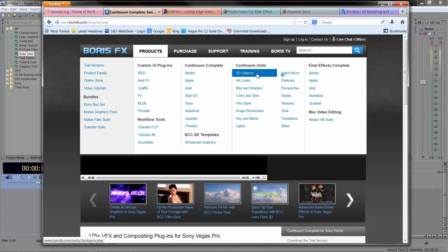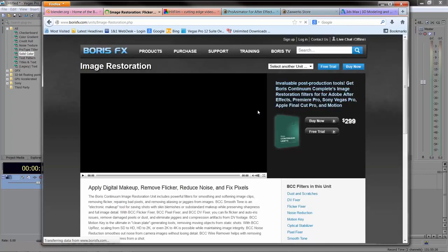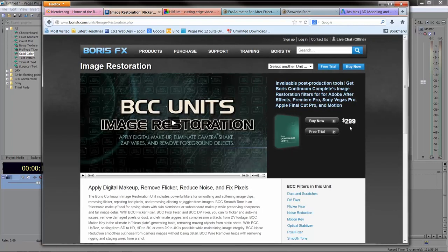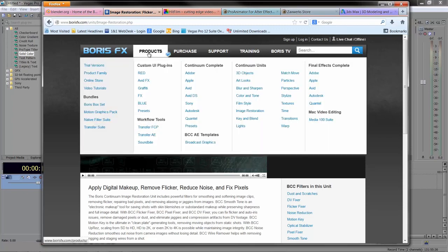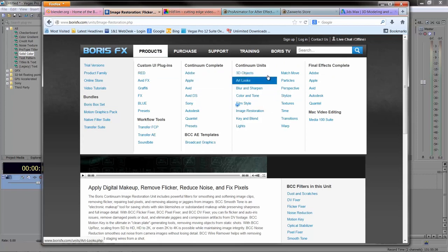The 3D objects unit is $299, and the image restoration unit we looked at the other day was also $299. If you were to just get those two units, that's already more than buying the whole package.